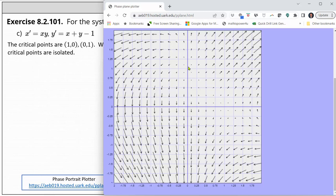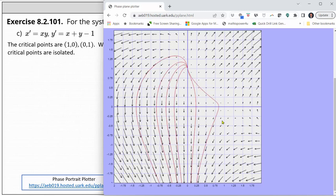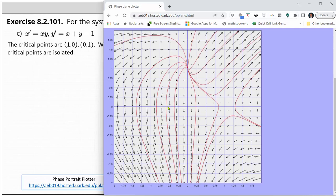To emphasize this even more, let's sketch some trajectories by clicking on points on the coordinate plane. Using the trajectories, it appears the point one comma zero is a saddle point, and the point zero comma one is a source. Let's go ahead and verify this formally.